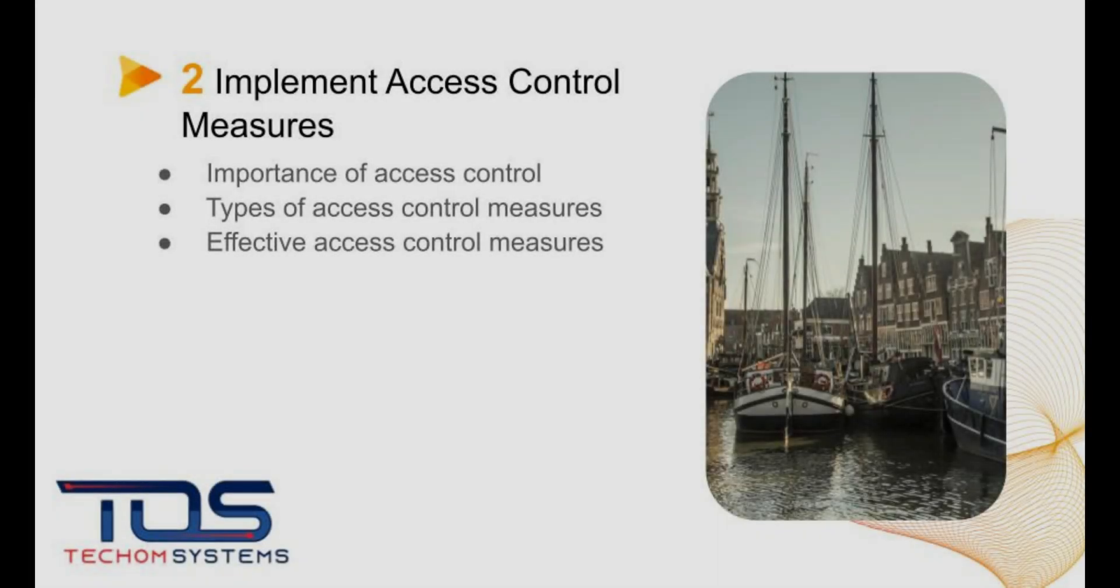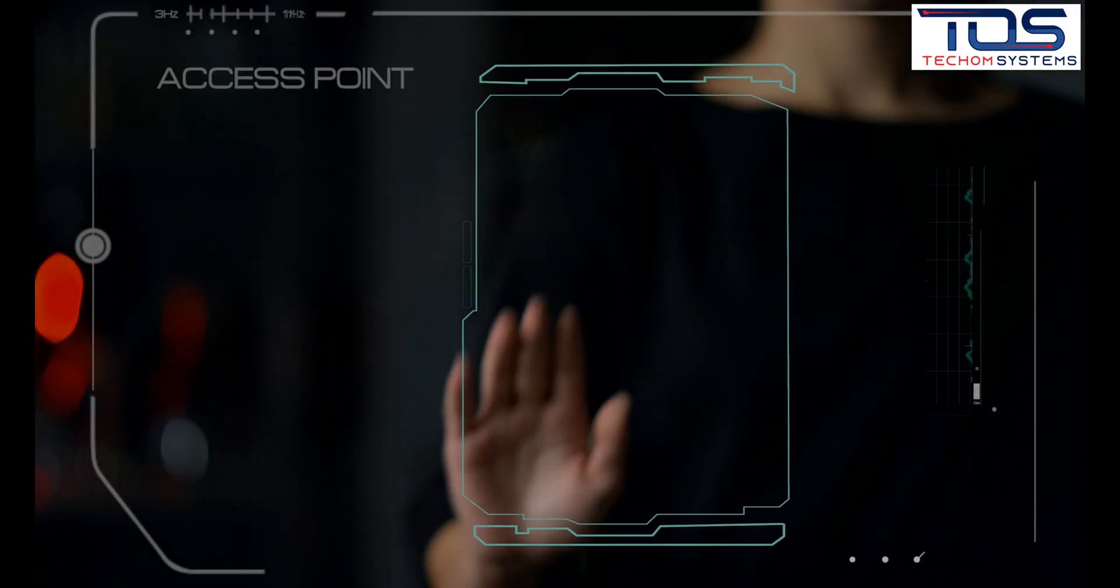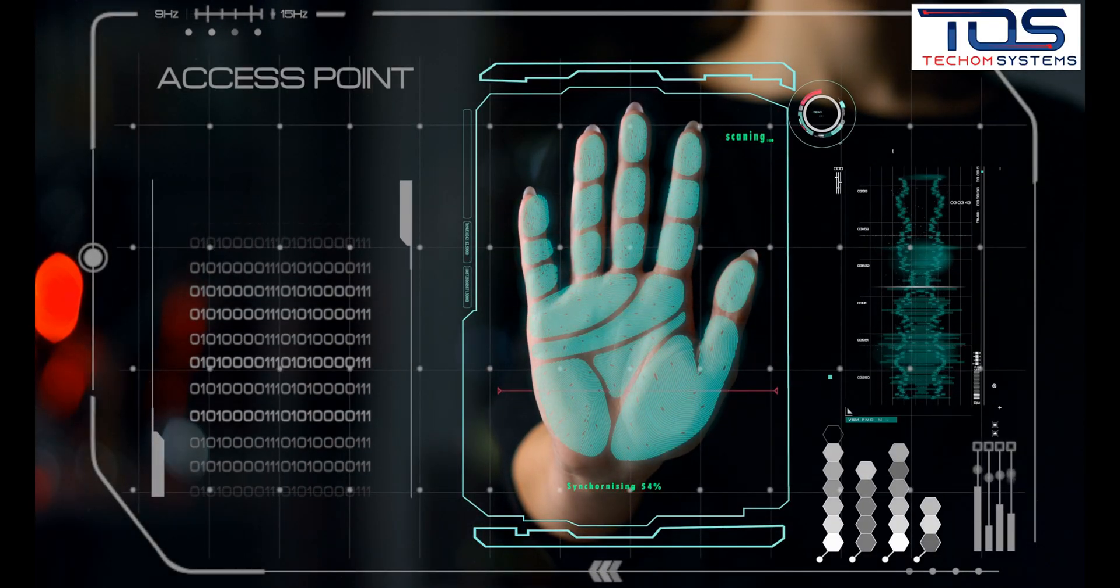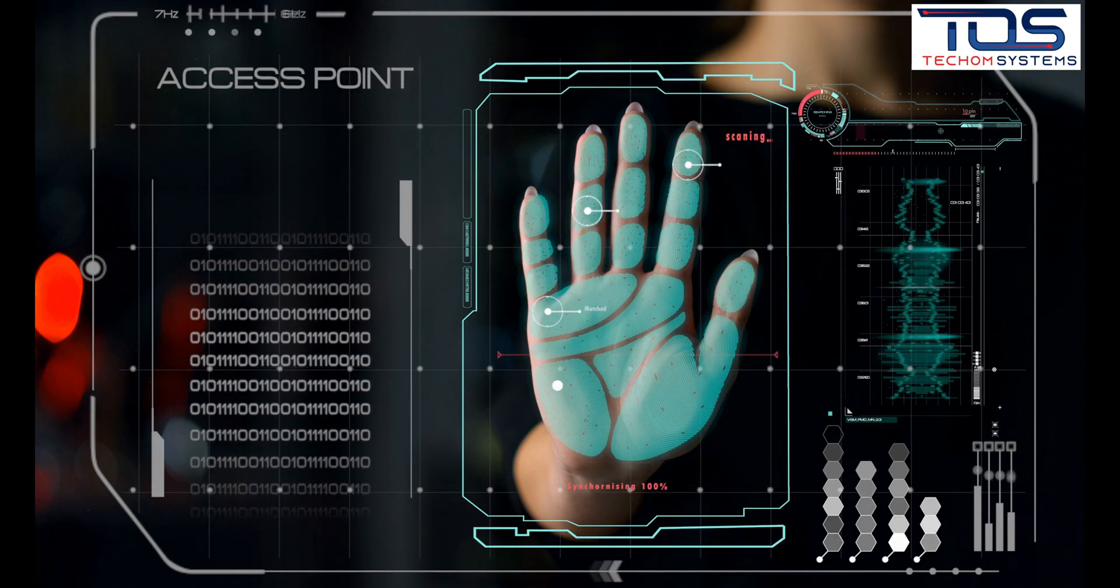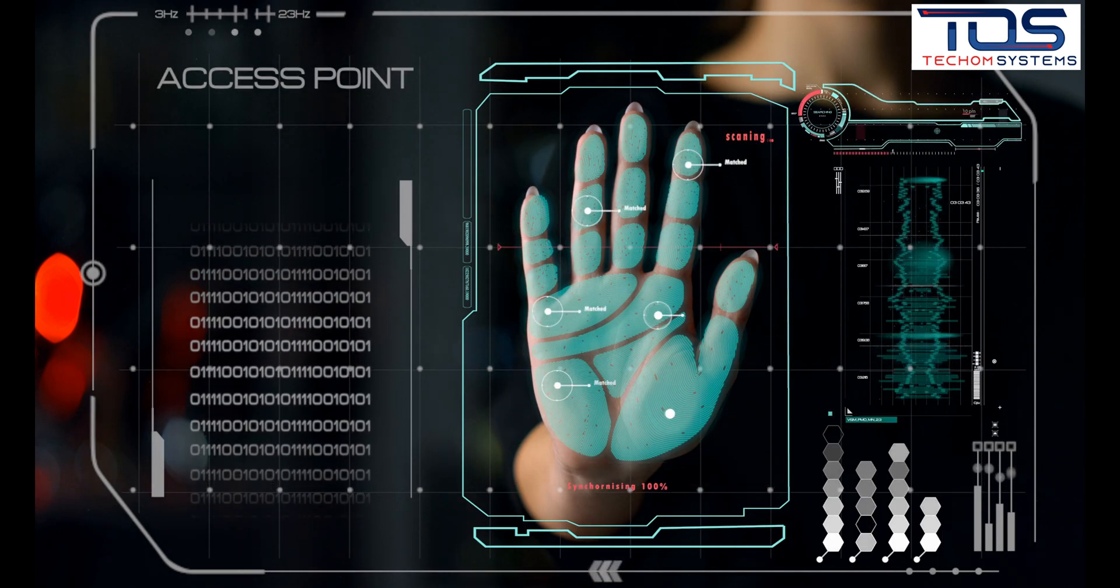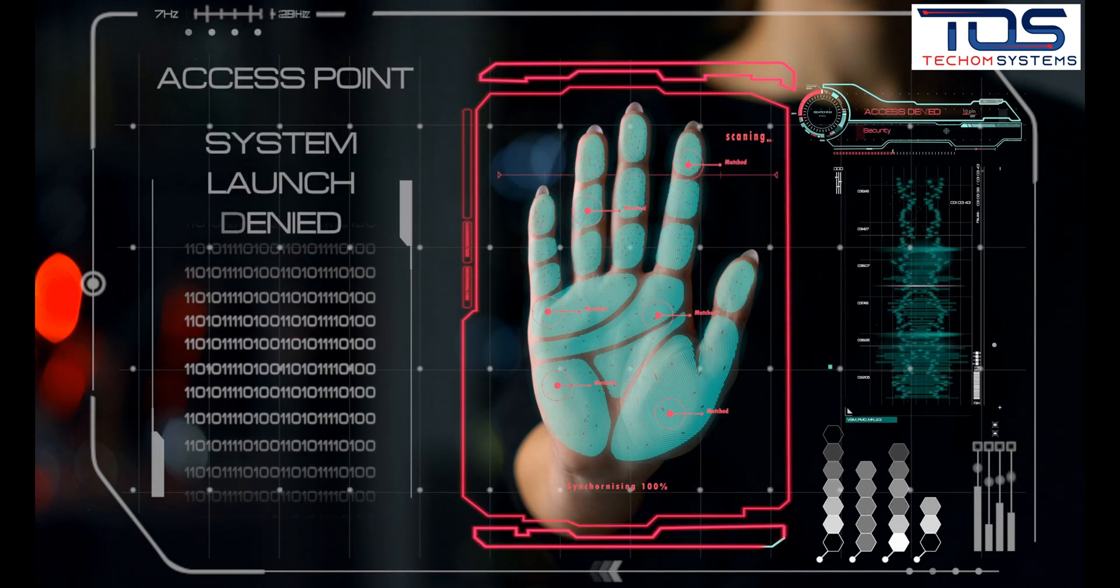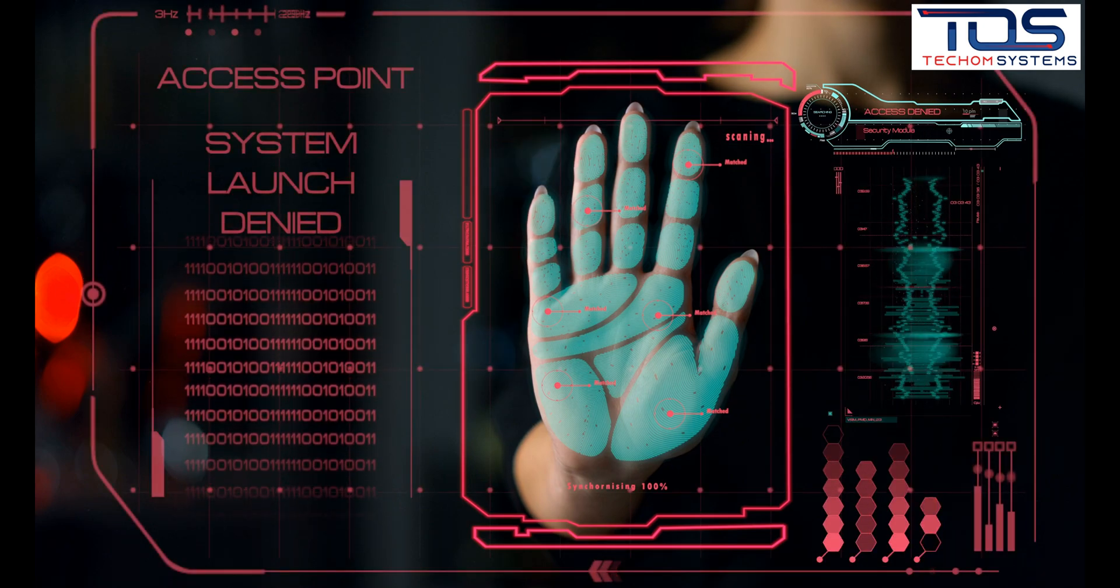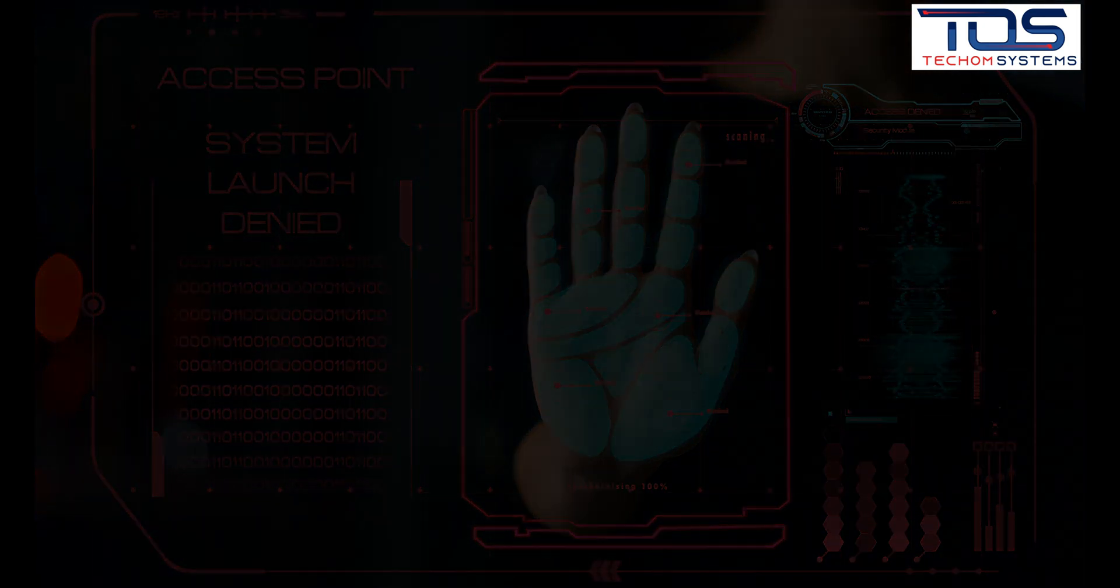The second best practice is to implement access control measures. This involves limiting access to sensitive data and systems to authorized individuals. Types of access control measures include password policies, two-factor authentication, and role-based access control.